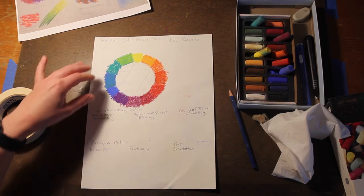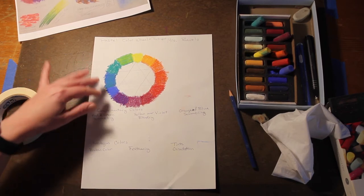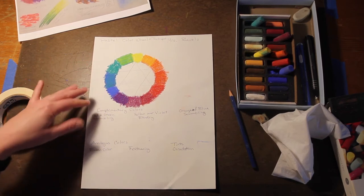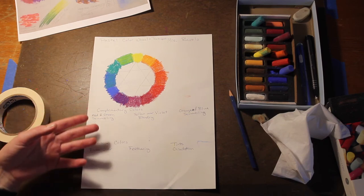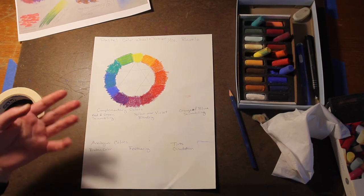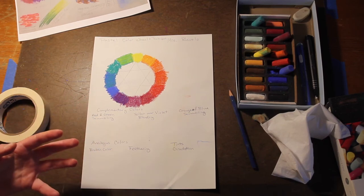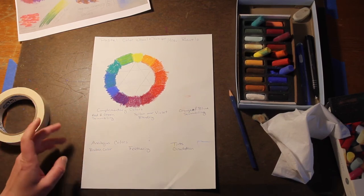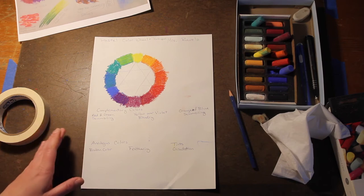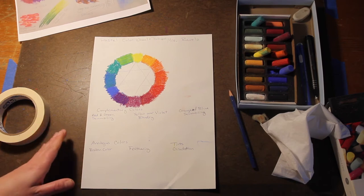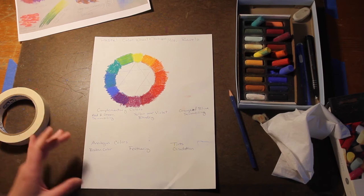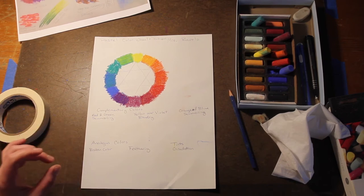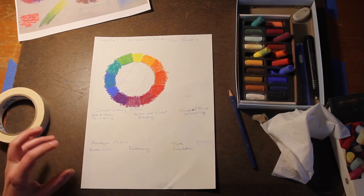Analogous colors are next to each other on the color wheel so they're much more harmonious. They go together much better and they're just much more pleasing to look at.